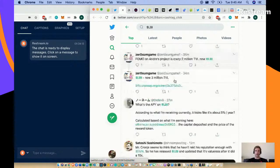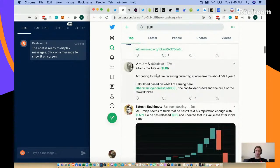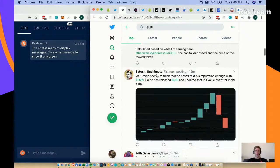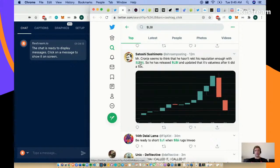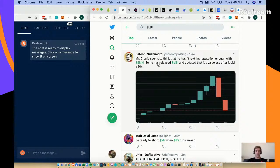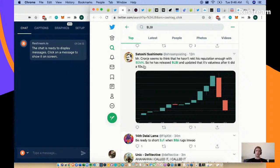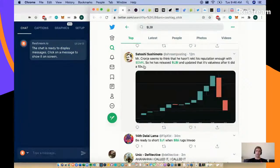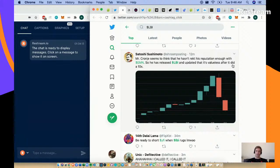It's mind-blowing that we can have unaudited code where developers say it's test code and people will just ape into it. 2 million TVL, 3 million. See, people are taking this all different ways. When it comes to money, it's understandable. Mr. Satoshi Shushimoto here - Mr. Cronje seems to think he hasn't wrecked his reputation enough with EMN. This was an eminent scandal about a week or two ago that Andre was linked to. People aped into it, put millions of dollars in, and it wasn't scheduled to release for weeks.